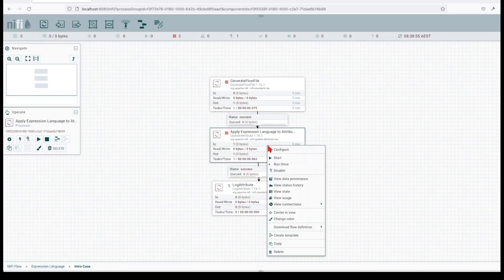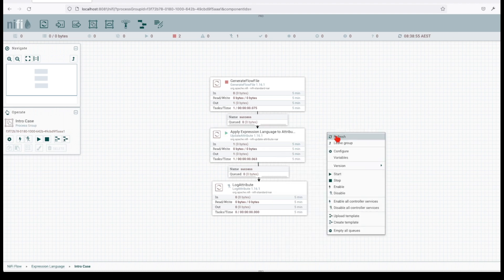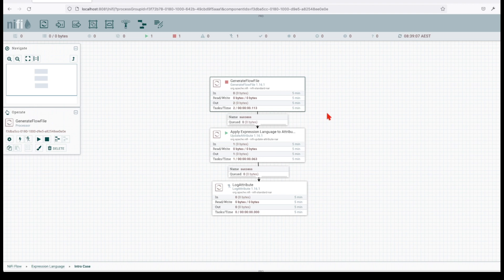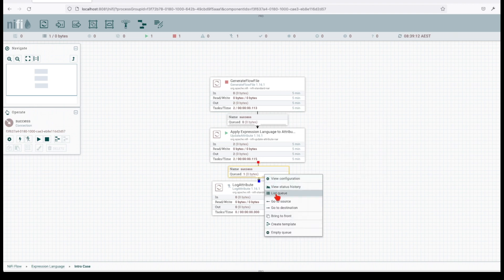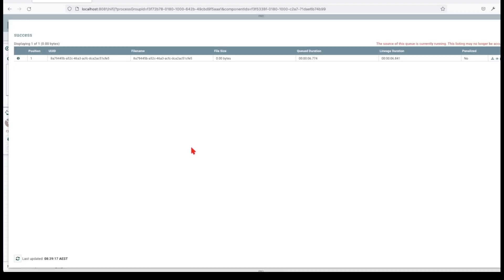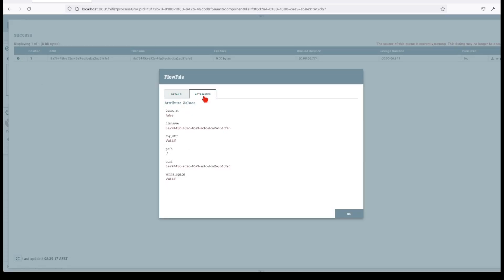And what I'll do, I'll start this processor and run this generate flow run once. And let's look at the outcomes. So, basically, we're going to look in the list queue. And here, we're going to click on this view detail button. And we're going to go, you see, normally, you get the details and then you get the attributes. And here, you will see the values or the outcome.